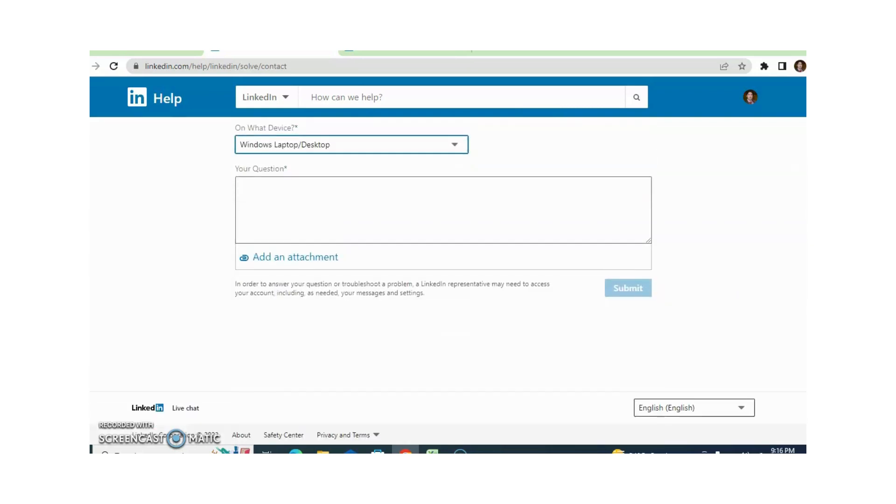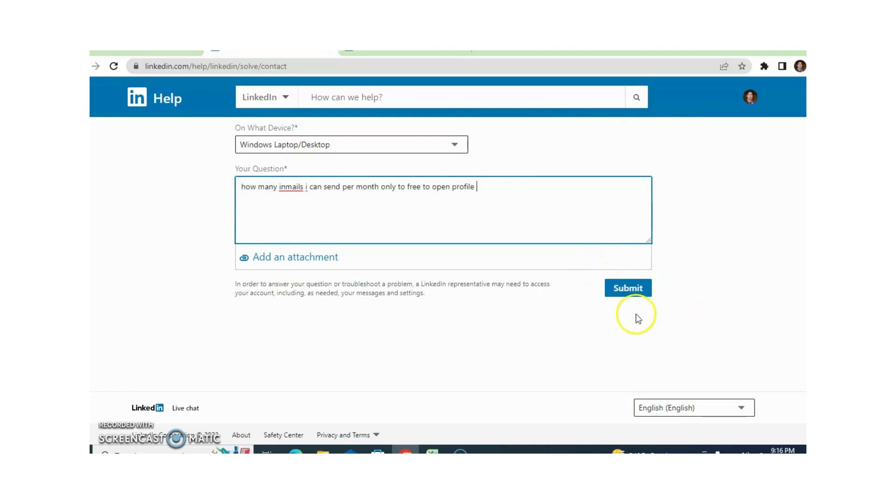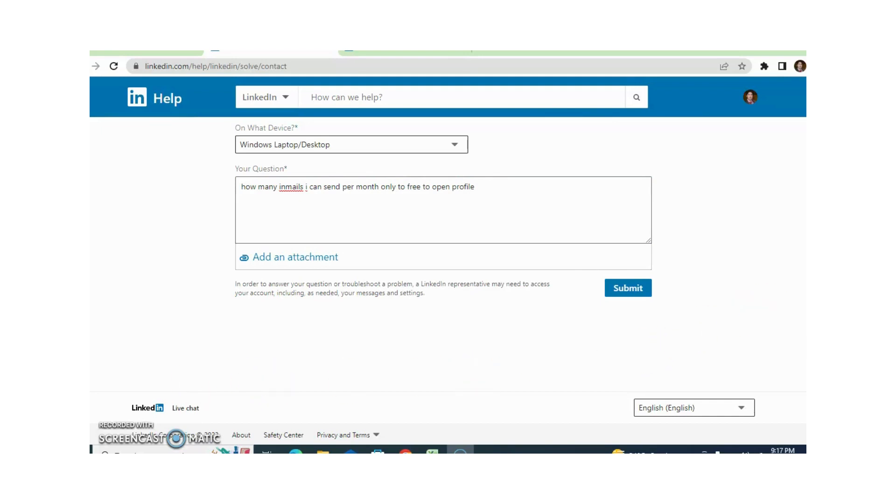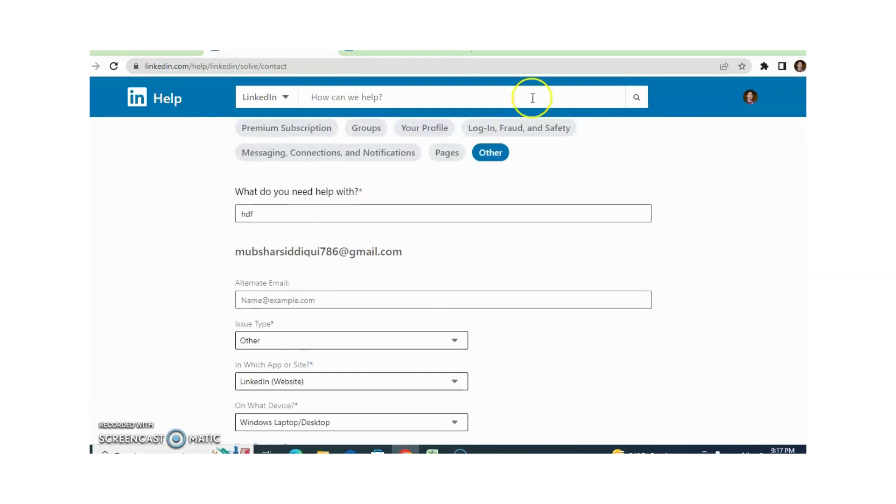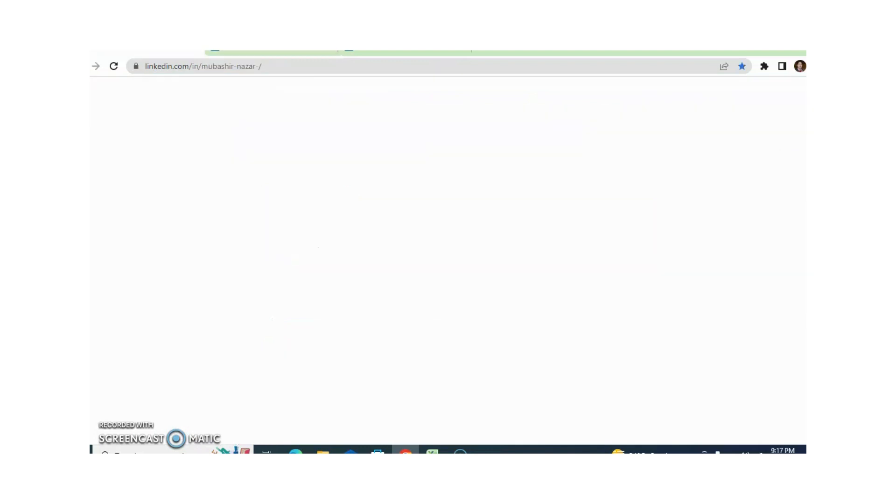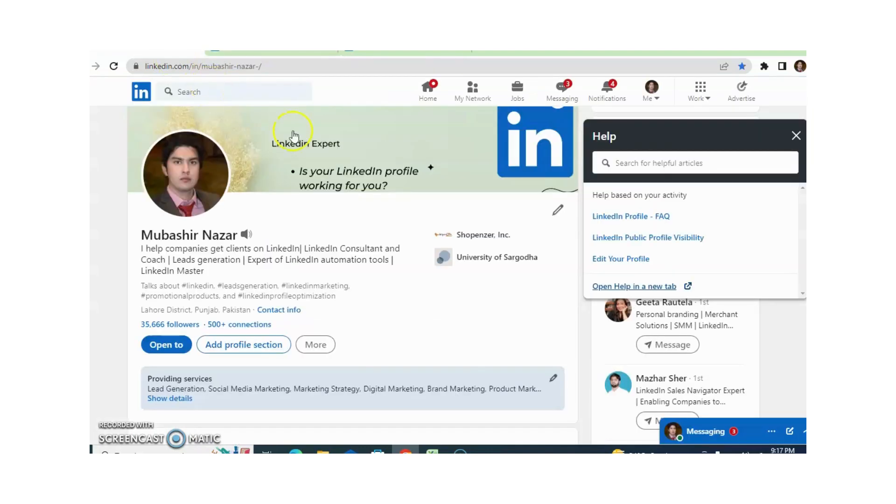Here you can write your question. For example, I am putting something here and then you just need to click on submit. Hope you understand all two methods of how you can talk with LinkedIn support members. One method is Live Chat and the other method is support ticket. Hope you understand. If you have any query or question related to this, I am available. Thank you very much for watching this video.